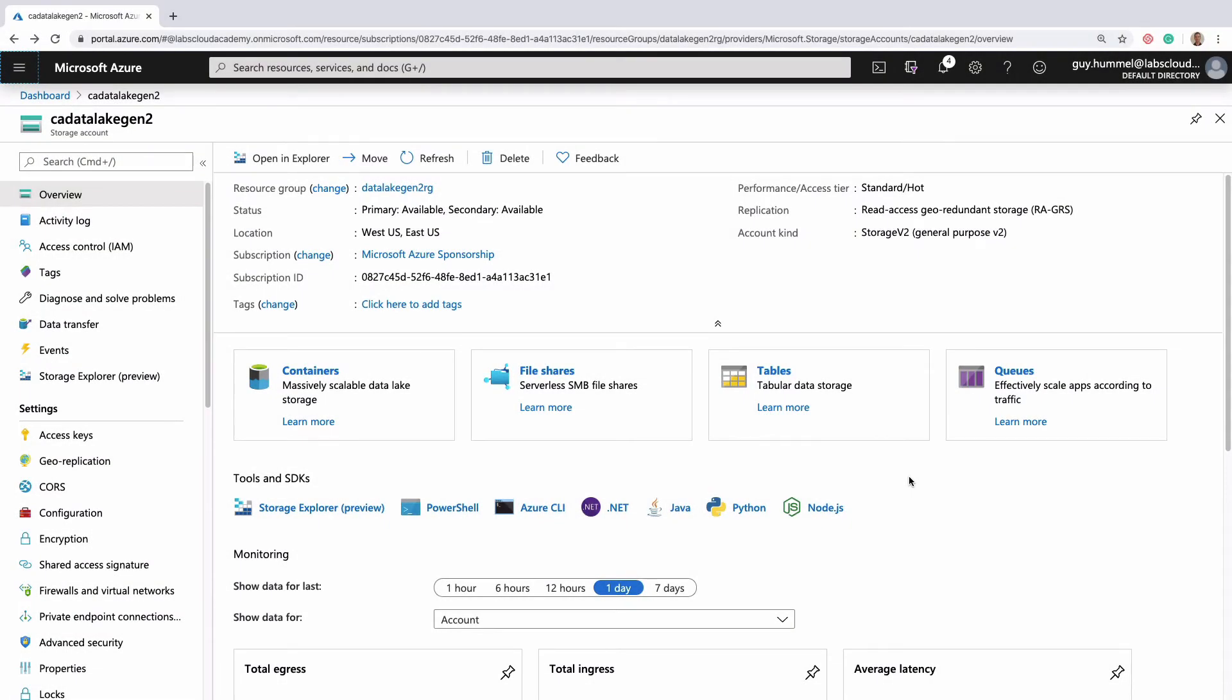Once you have a significant amount of activity in your data lake storage, you'll want to monitor it to make sure it's working as expected. It's also important to know how to optimize its performance.